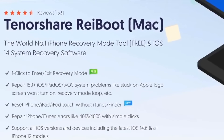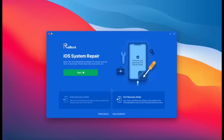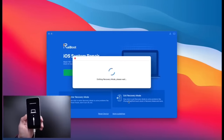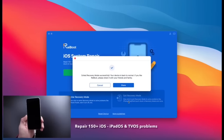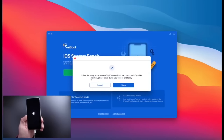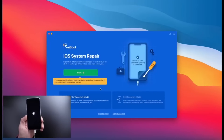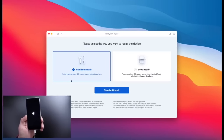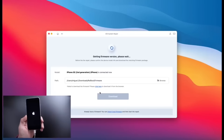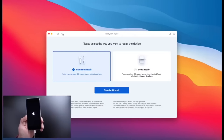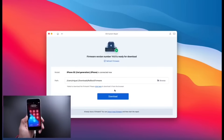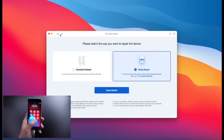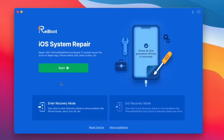Hey guys, today's video is sponsored by Reiboot. With one click, Reiboot can help you enter or exit recovery mode absolutely free. You can also repair over 150 iOS, iPadOS, and tvOS system problems, like stuck on an Apple logo, a constant boot loop, recovery mode, and so much more. It works on the latest versions of iOS, including iOS 14 and iOS 15 betas. So if you're encountering any issues with any of your Apple devices, I would highly appreciate it if you check out Reiboot. Links will be in the description down below.